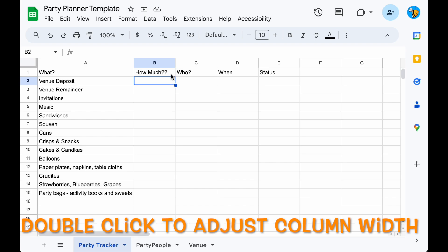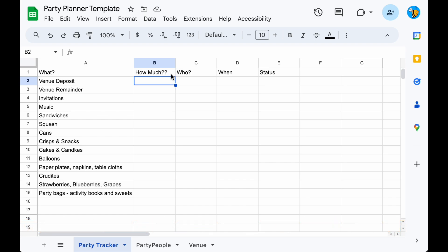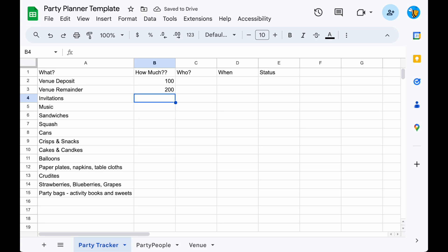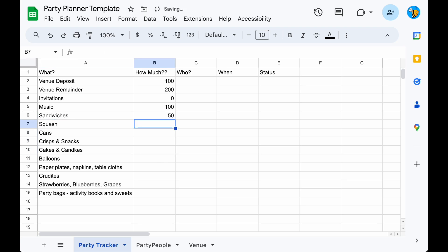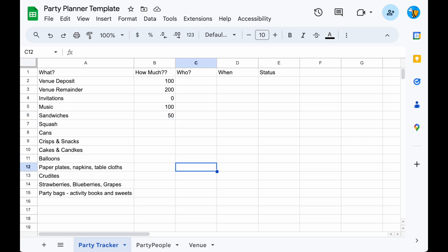Next we can add costs to these items. These can be added as you go, but let's put in some estimates for now. Let's say £100 for the venue deposit and £200 for the remainder. Invitations may cost zero, but we still want to know who's responsible. Music might have a cost if you have a DJ or a band. Let's add estimates for food, drinks, etc. You may want to group these up so one person does the sandwiches, squash, etc., and that adds up to £50, and the other person does the remainder — let's put in £50 again.